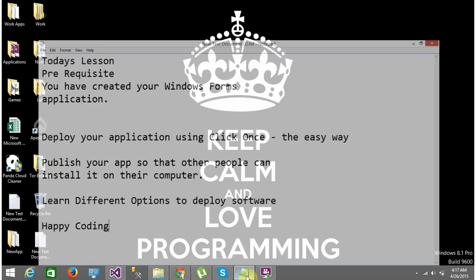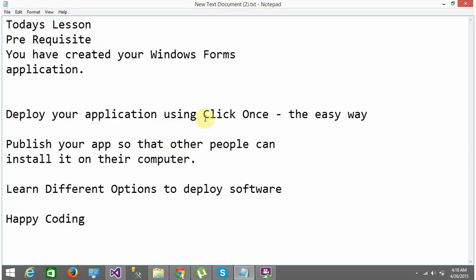In this tutorial we're going to learn how to deploy your application using ClickOnce. It is something provided inside Visual Studio, so you do not need to write complicated code to set up the application or copy files to the client machine. Everything will be taken care of by the ClickOnce installer. It will install all prerequisites that your software requires — for example, if you created a software that requires .NET 4.5, without that framework your application will not run on the client machine.